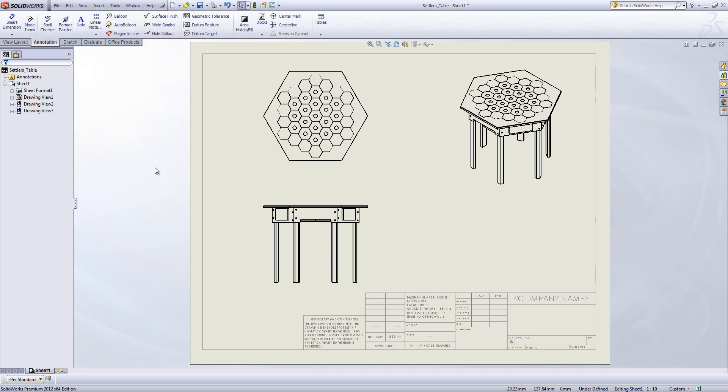Now when I leave the layers toolbar I want to make sure that I am on the per standard option not on the layers I just created.